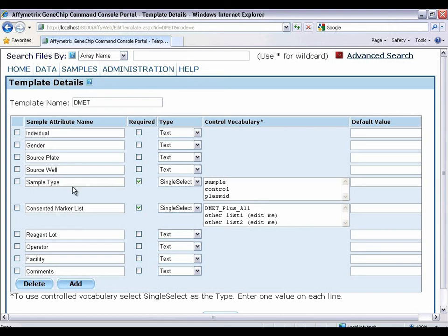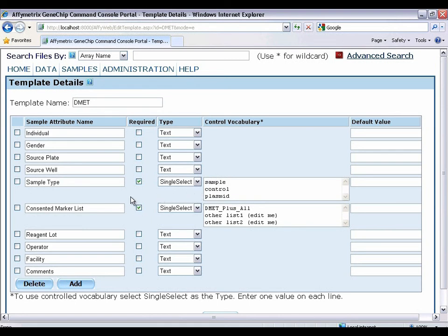The two required fields are sample type, to allow you to specify whether your sample is genomic material or non-genomic, for example plasmid. The other required field is consented marker list, which specifies which set of DMET plus markers should be genotyped. You can create your custom list that has to sync with what's in DMET console.